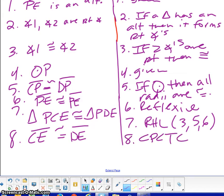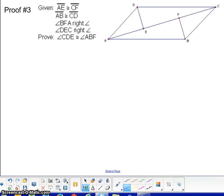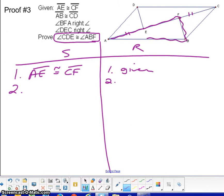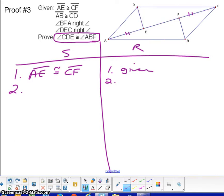Let's go on to the next one. Push pause and do as much as you can with all the givens. The first given is going to help us with this picture. If you fast forward to what we have to prove, we need to get angle CDE congruent to angle ABF. If we can get these two triangles congruent to each other, then we can use CPCTC. EF is congruent to EF by the reflexive property, because we have the same segment in the picture.